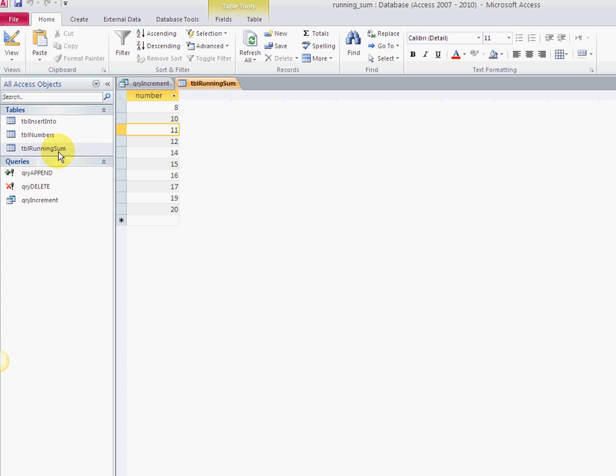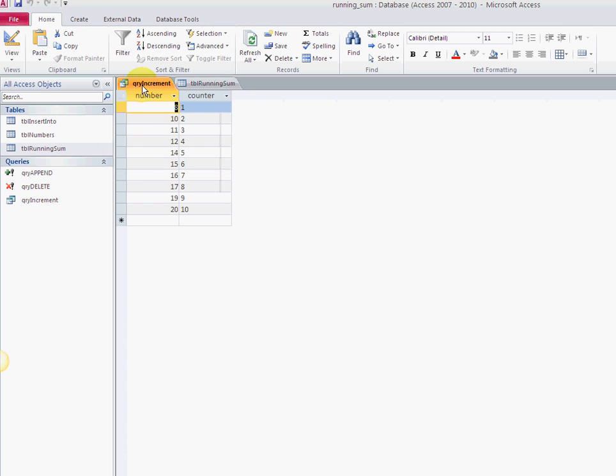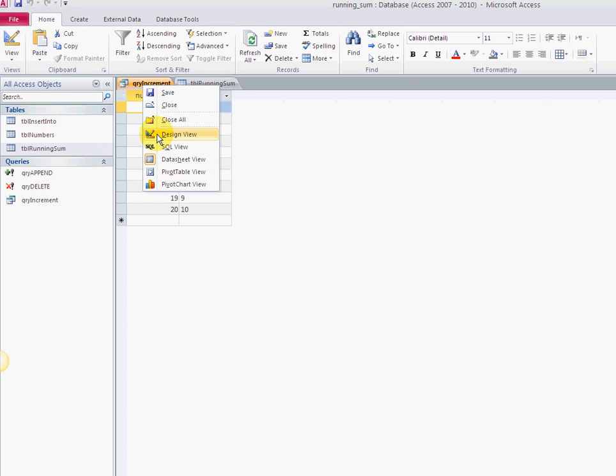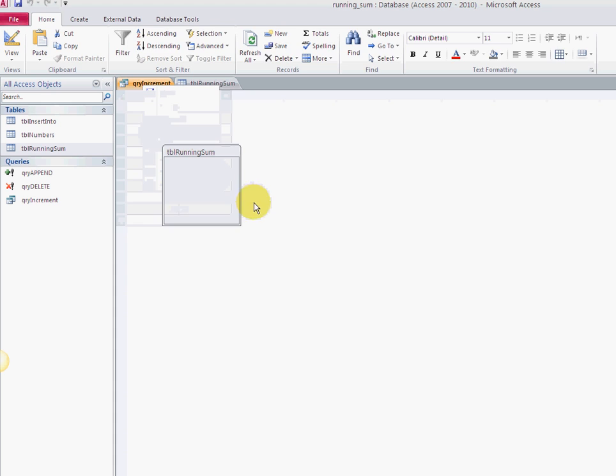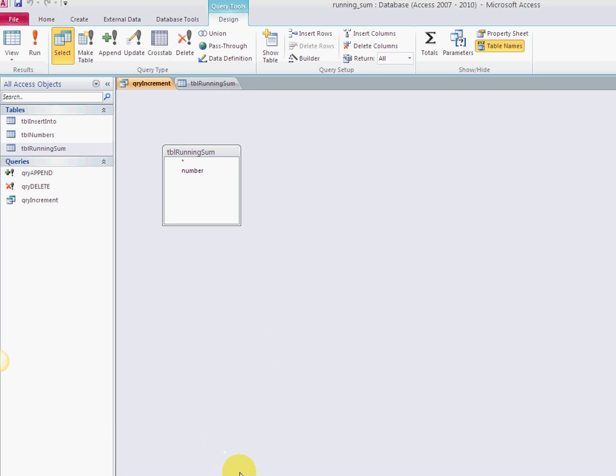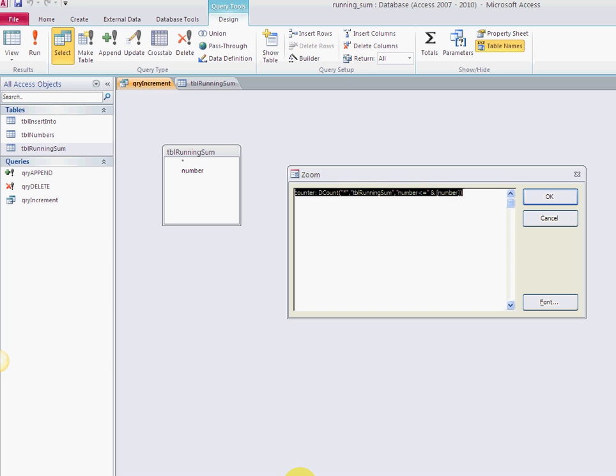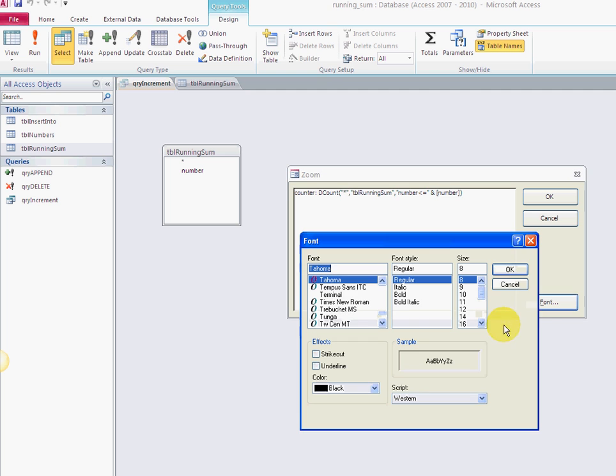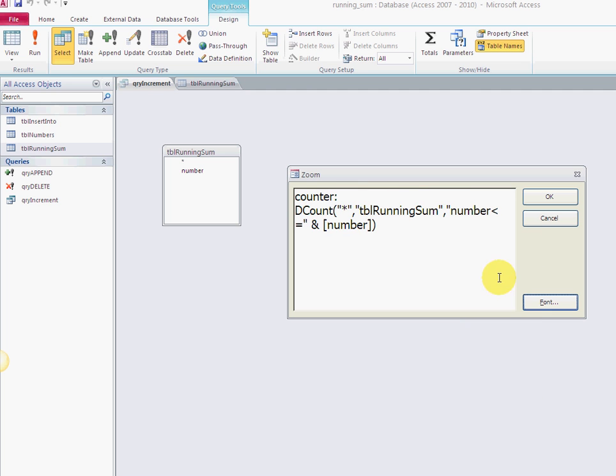Really the power and the thing that does the incrementing is right here. I'm pressing Shift F2 to open my query expression. I can't really see this, so I'm going to make the font a little bit bigger.